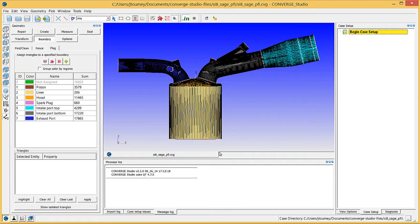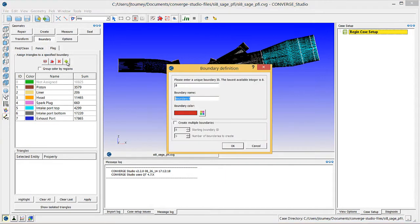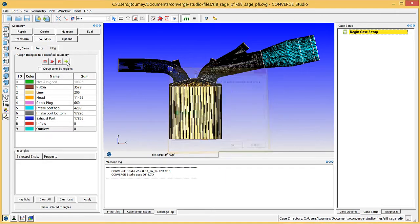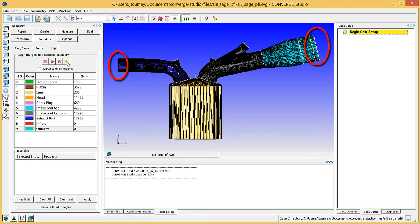In the last video, we began creating and flagging boundaries. This video will continue that process. Create a boundary named inflow and another named outflow. The inflow and outflow boundaries are the flat ends of the intake port top and exhaust port boundaries, respectively.